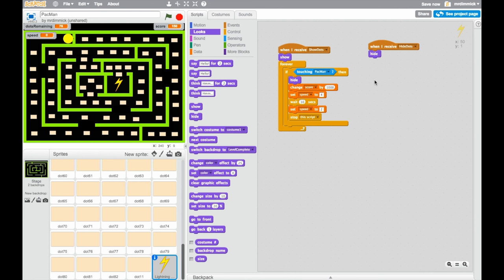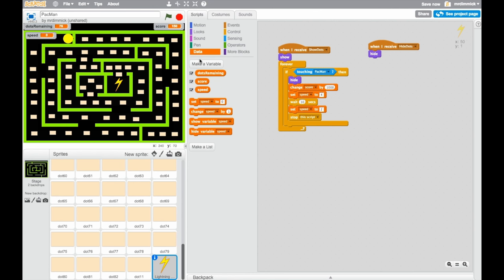So possibly if we had an enemy that killed Pac-Man, we might go to a game over screen, and if we did that, we'd want to hide everything off the board that hasn't yet been eaten, and that might include this. So we would send the message hide dots, and this would hide our lightning bolt. One other thing as well is that we've got this speed variable value display here, which is useful when we're building the game, because we can use it to test that things are working as we want them to, but we don't really want it there all the time. So we can go to data, and if you untick speed, it will disappear.